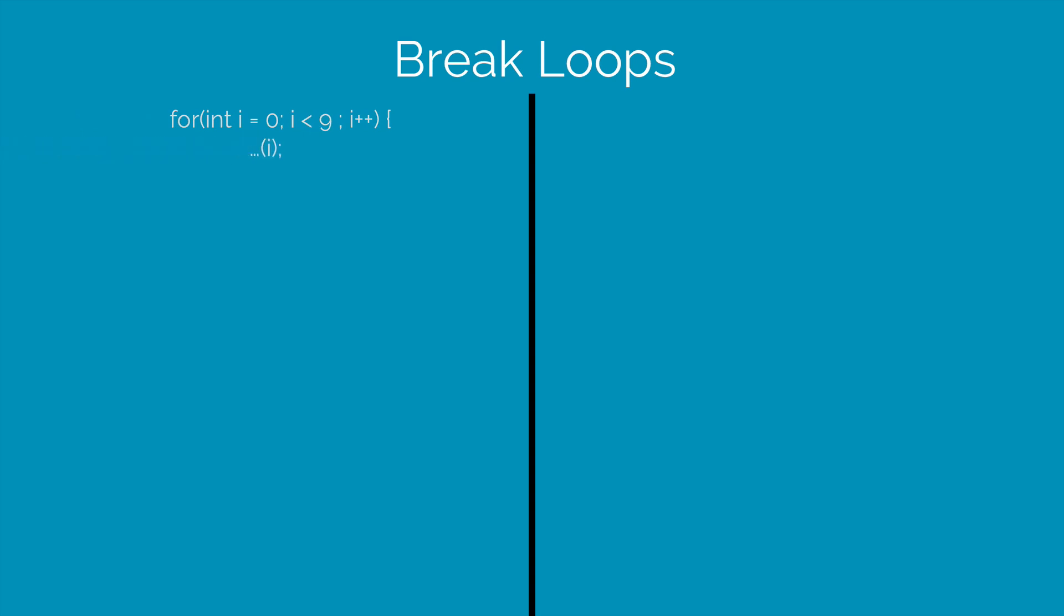We print the value of i in each iteration and then we have an if statement here where we say if i is 3 then we write break and put a semicolon. And then we close the if condition and then we close our for loop.